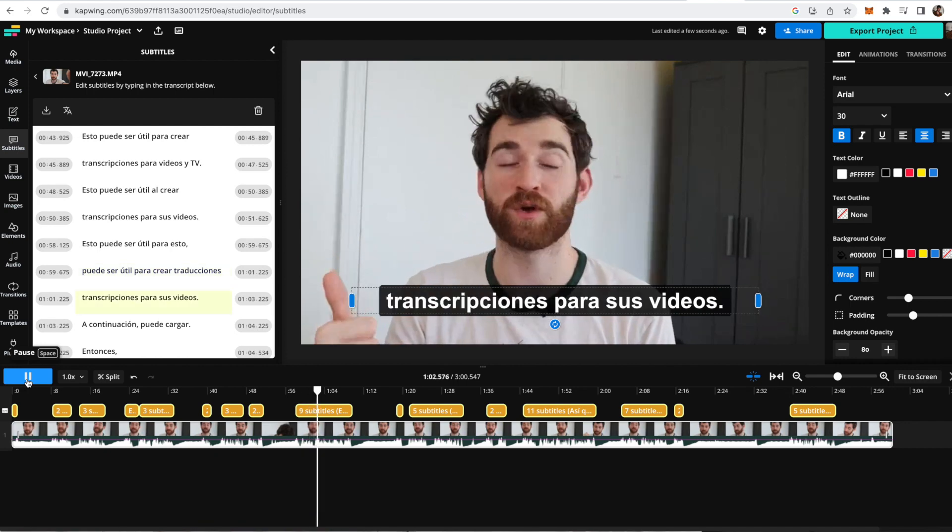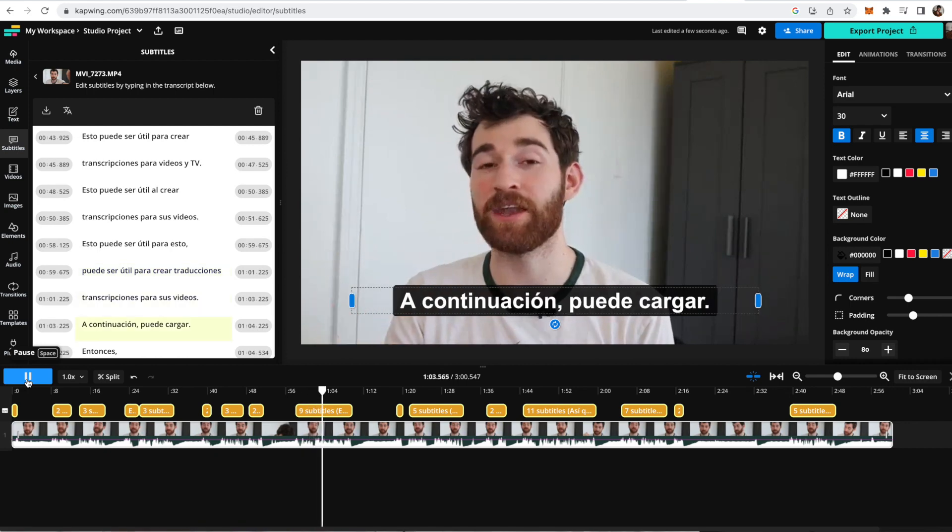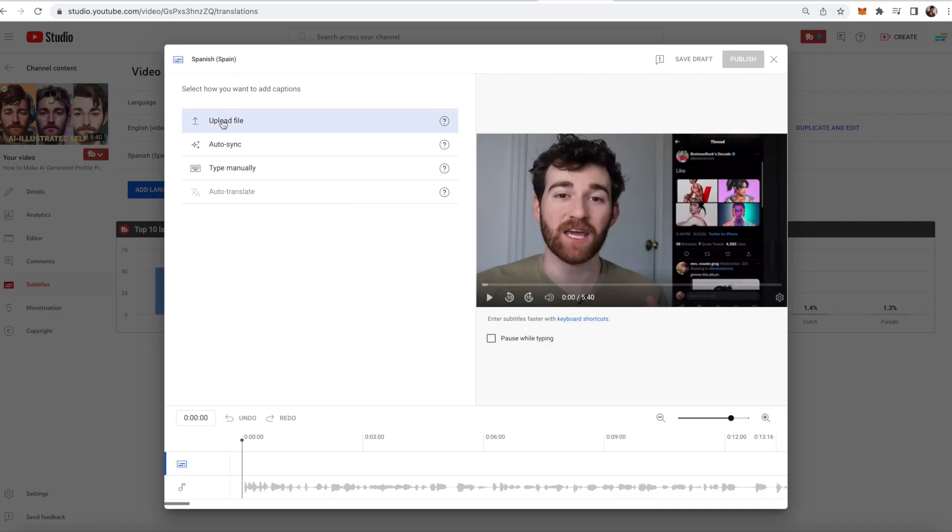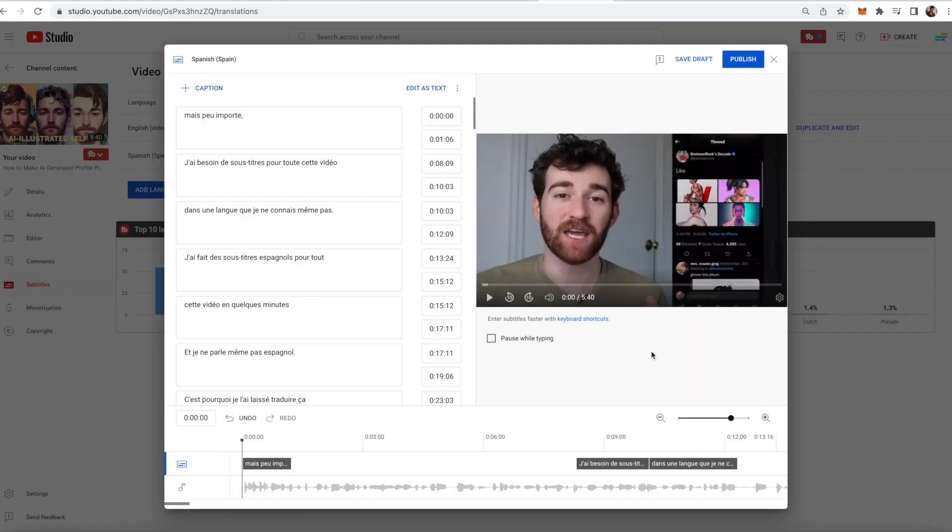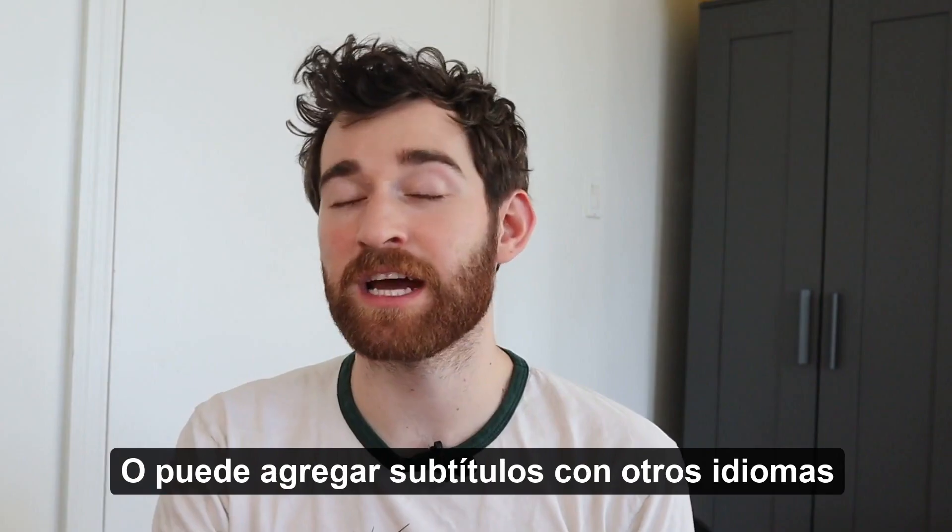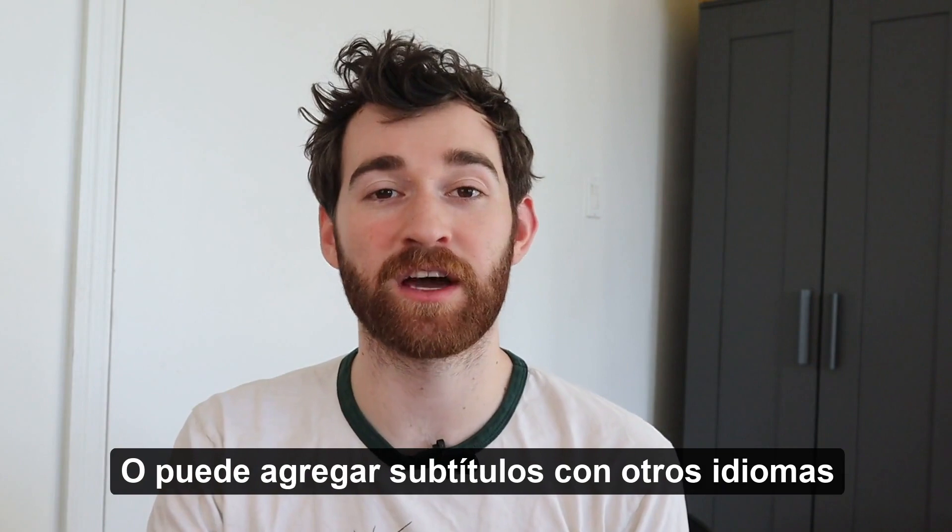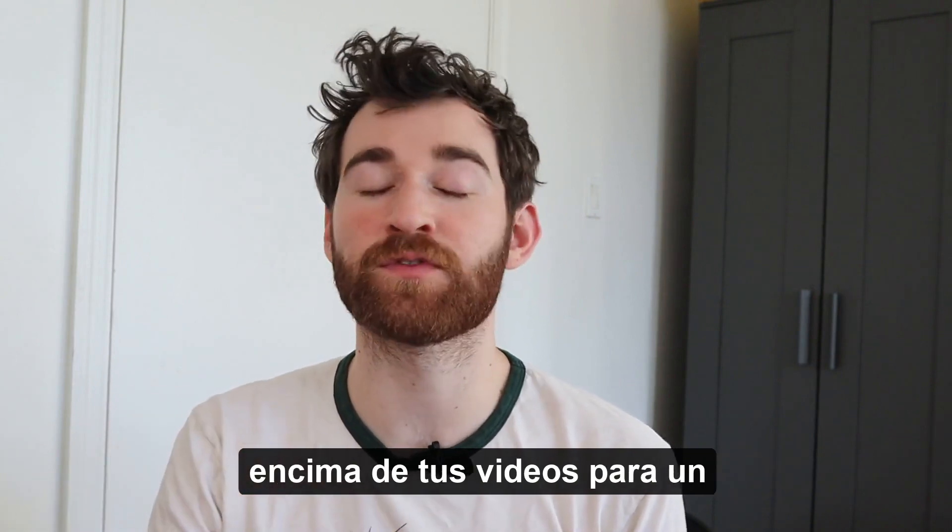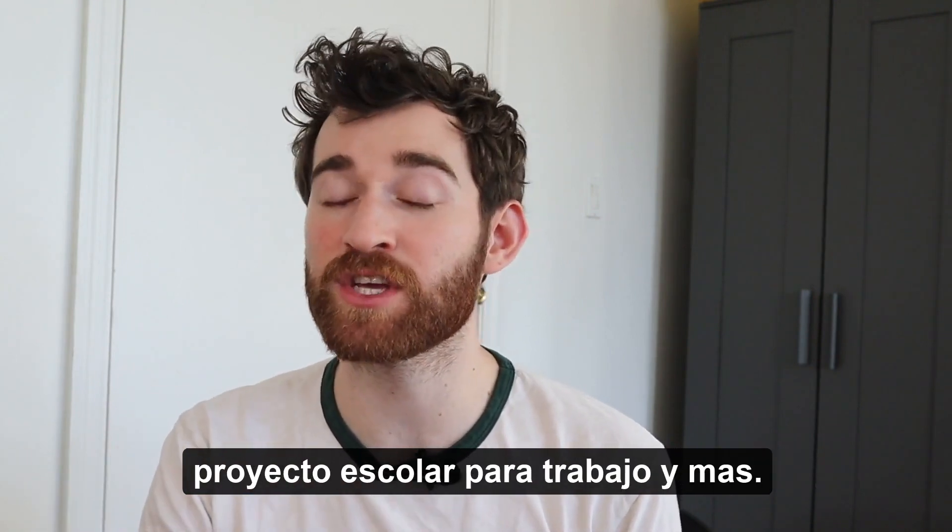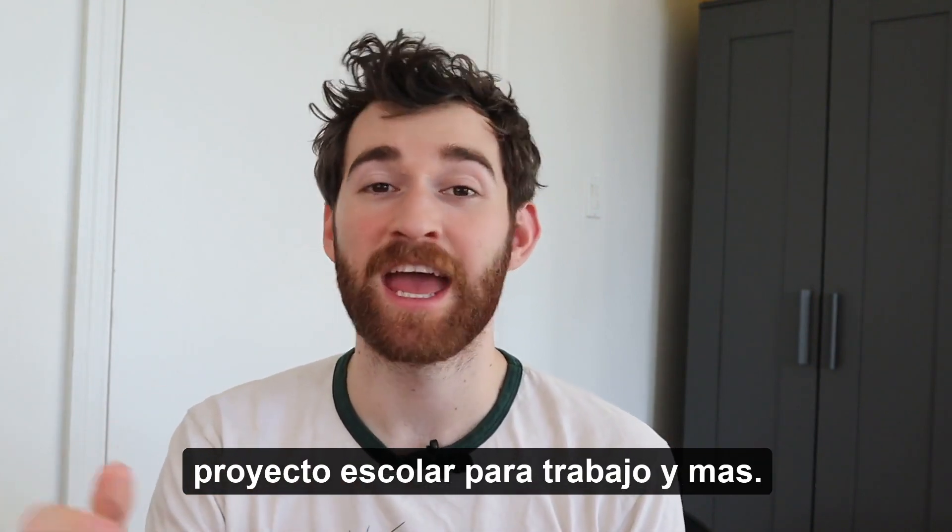This can be helpful for creating translated transcripts for your videos you can then upload so YouTube can add different subtitle languages and increase your reach to international audiences, or you can add subtitles with other languages on top of your videos for a school project, for work, and more.